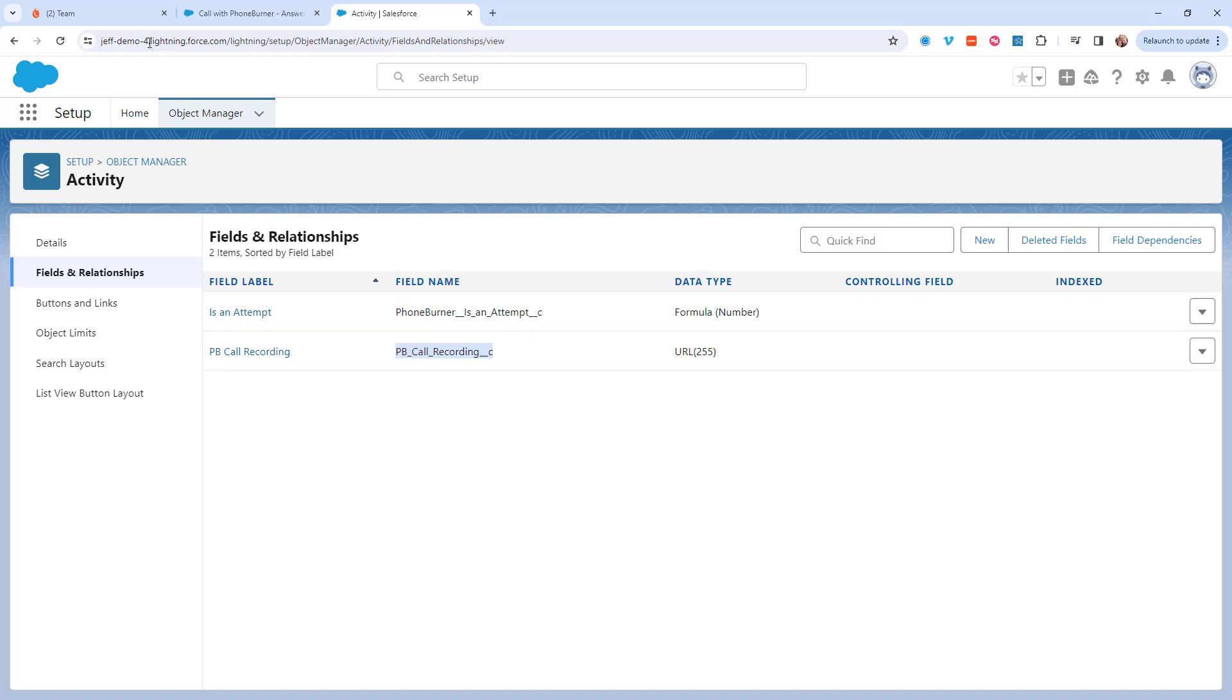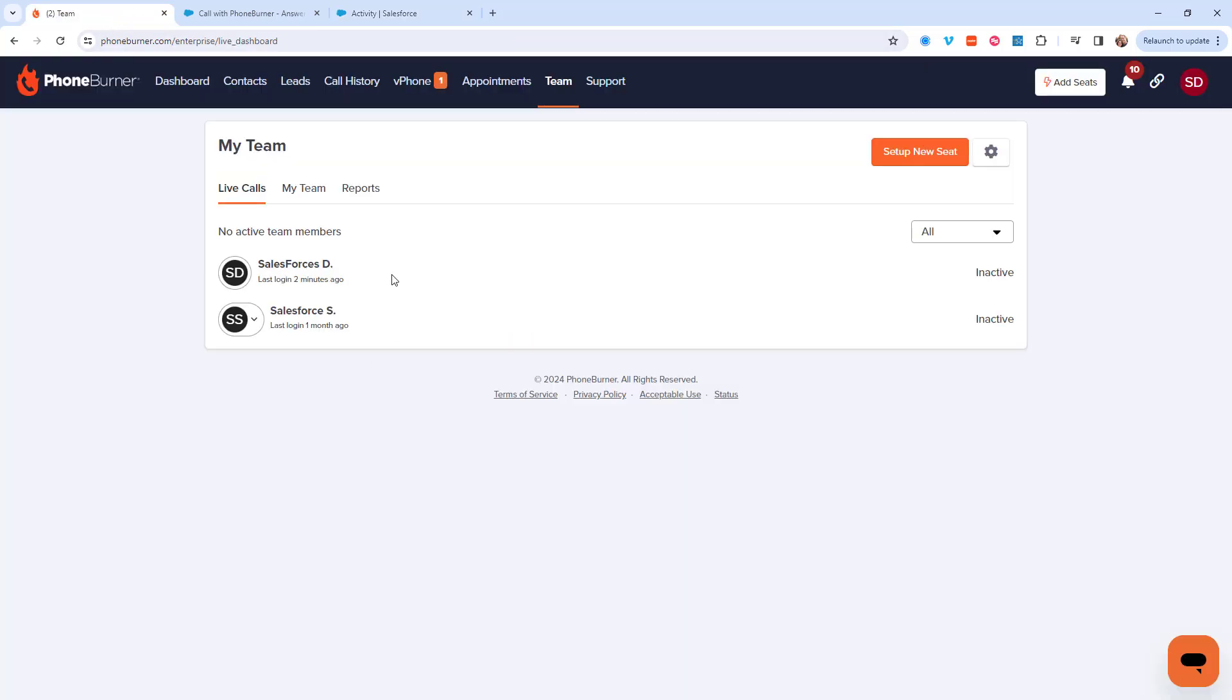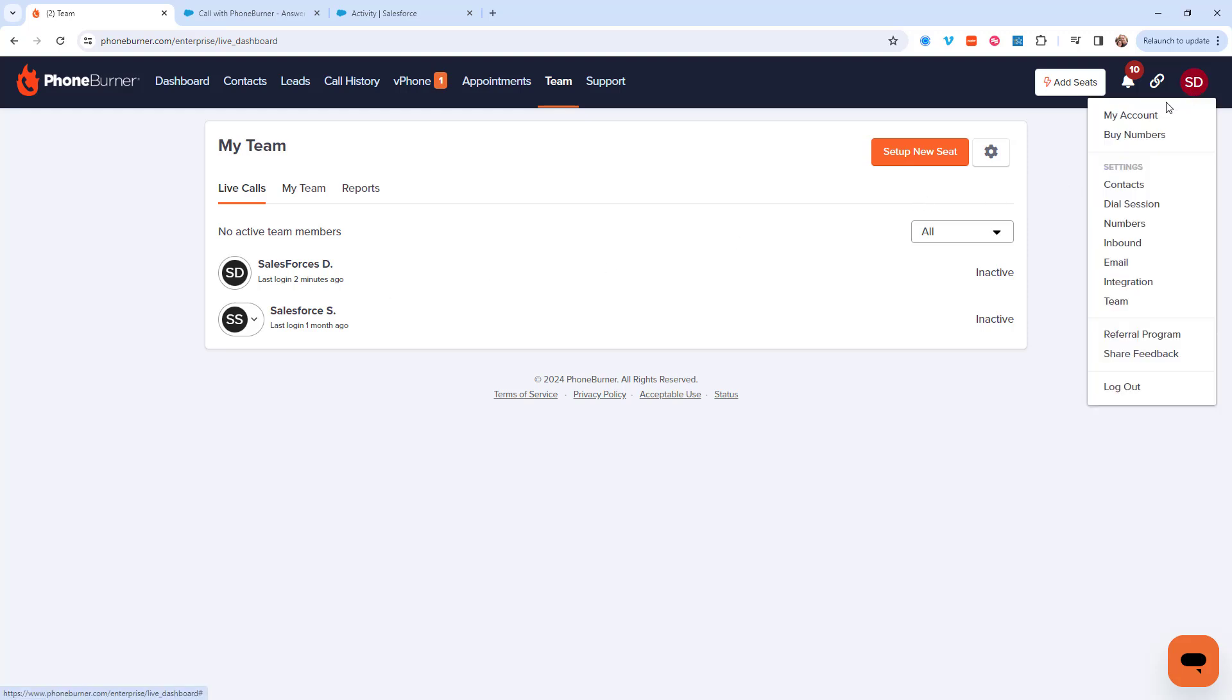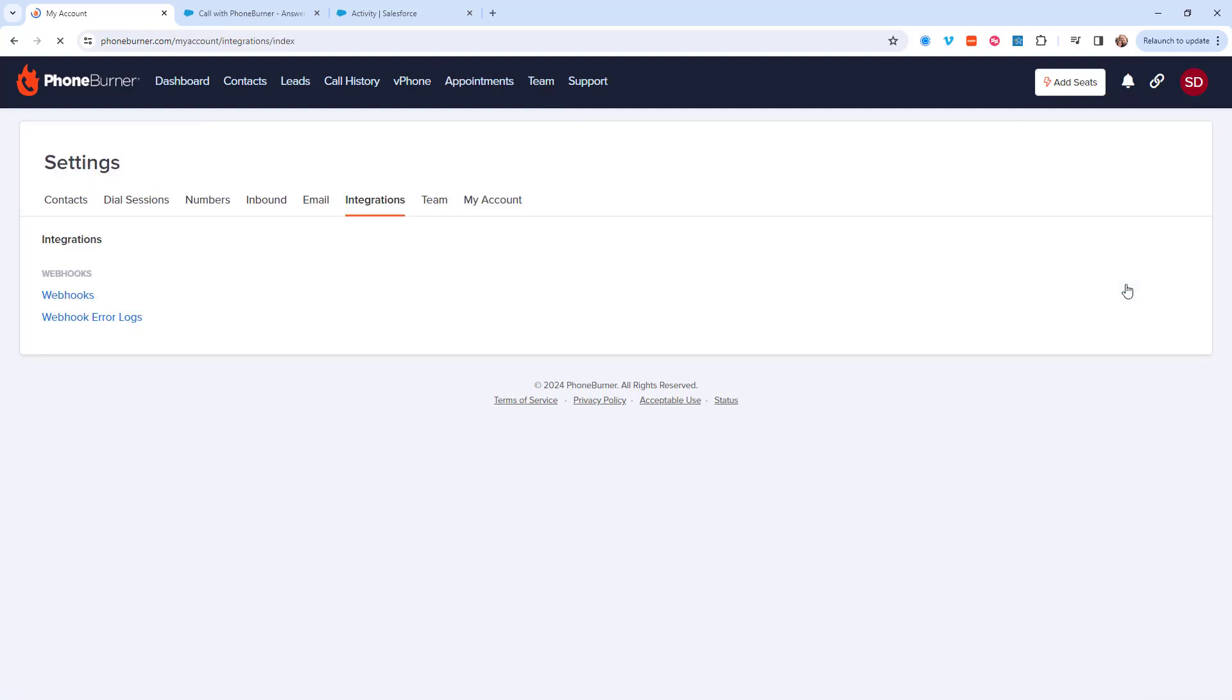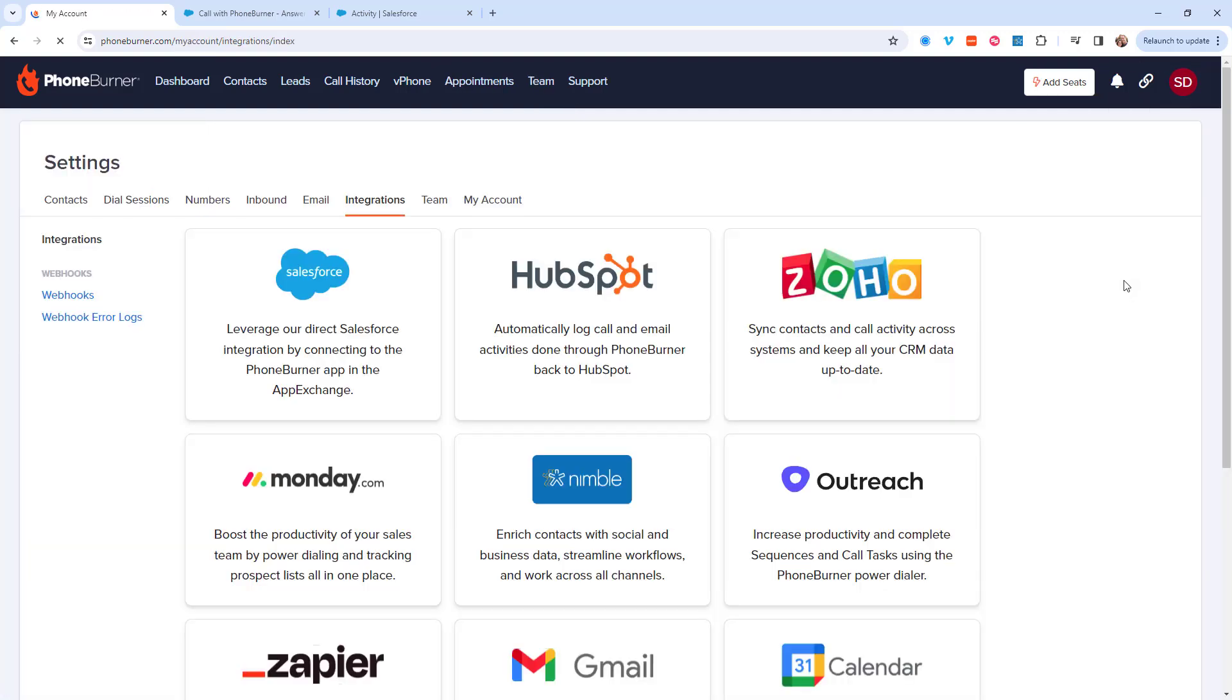So now that we've copied that, let's jump over to PhoneBurner. From PhoneBurner I'm going to click on my settings in the upper right hand portion of the page and go to the integration settings. From the integration settings I'm going to click on Salesforce.